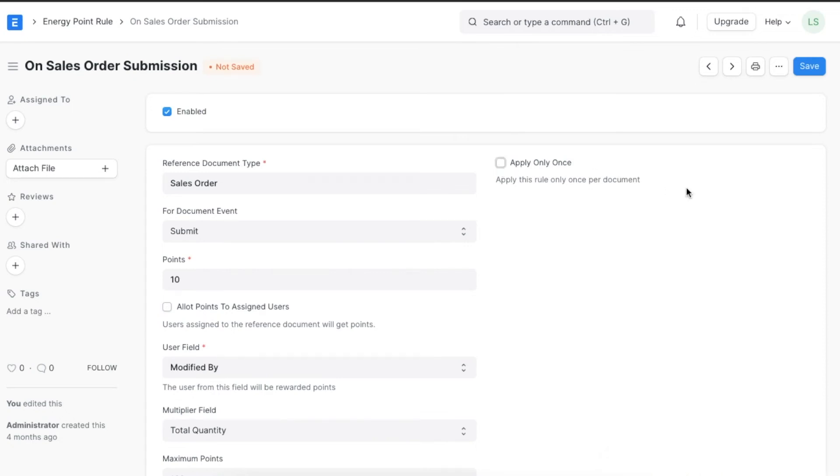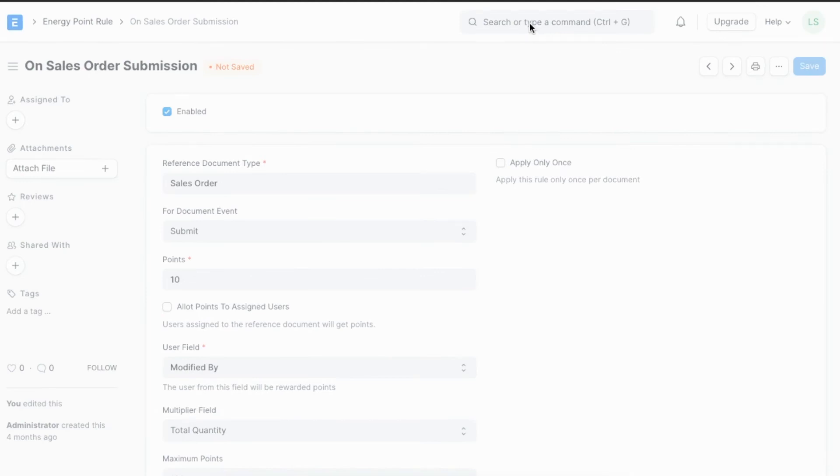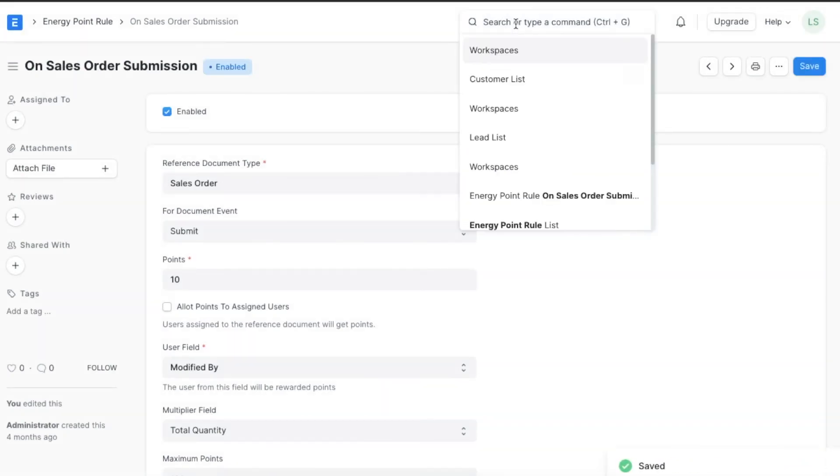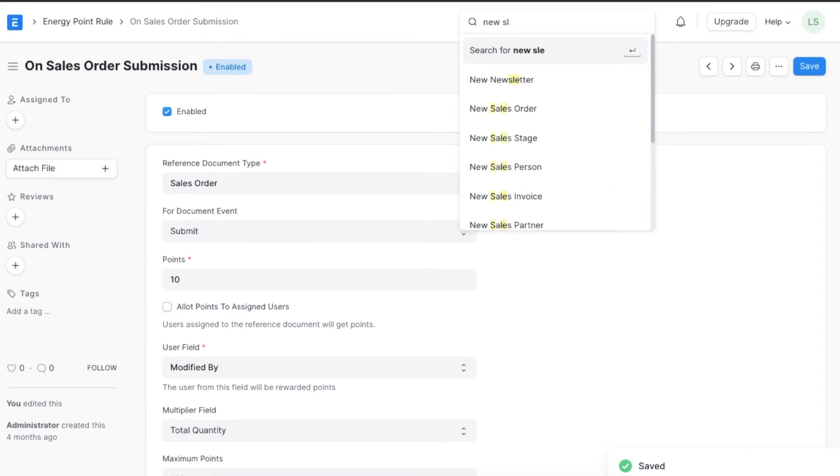Lastly we can pick if we want this rule to be applied only once per document by selecting or deselecting the apply only once checkbox. We can now save this rule and test it as well.